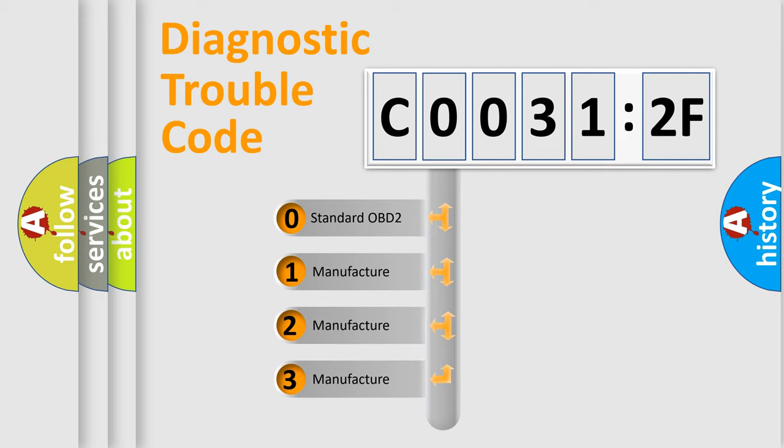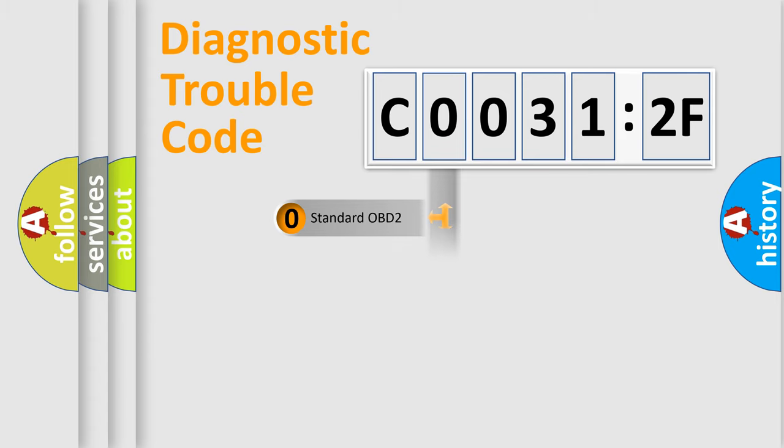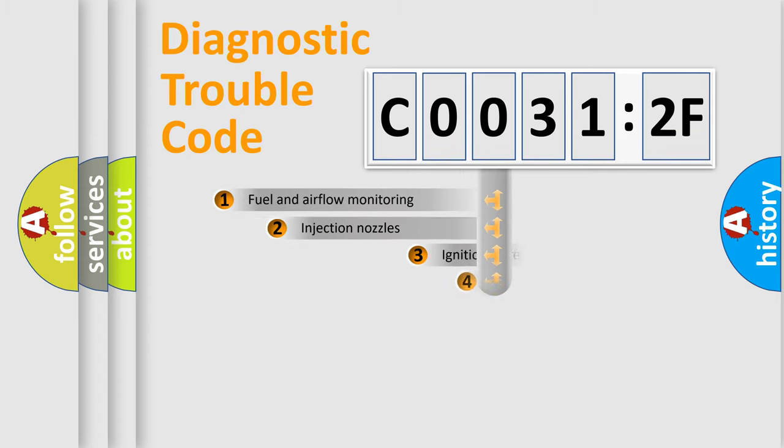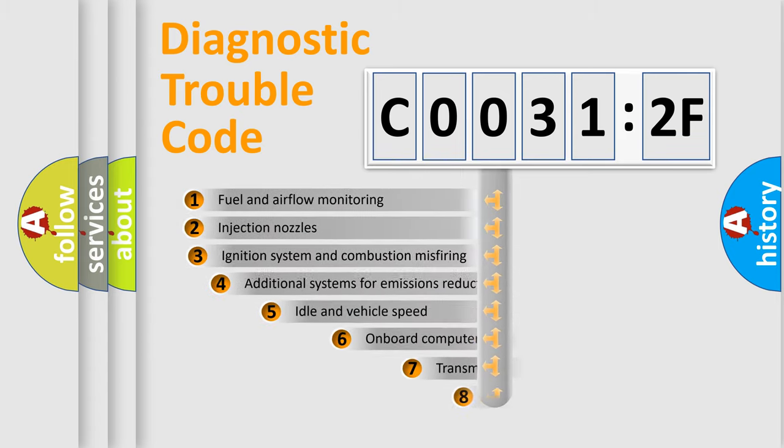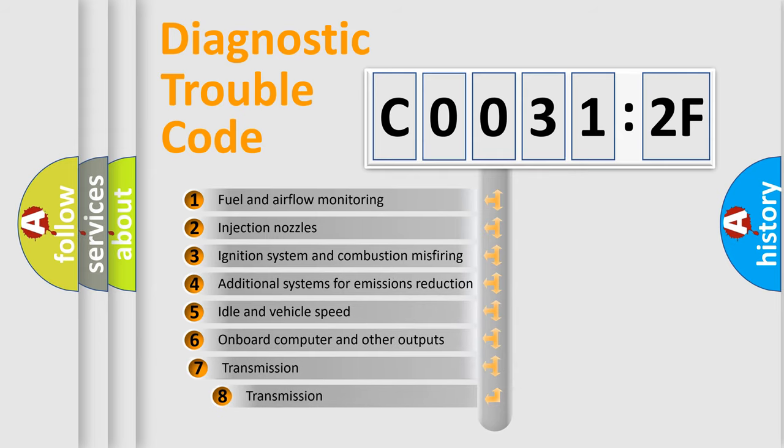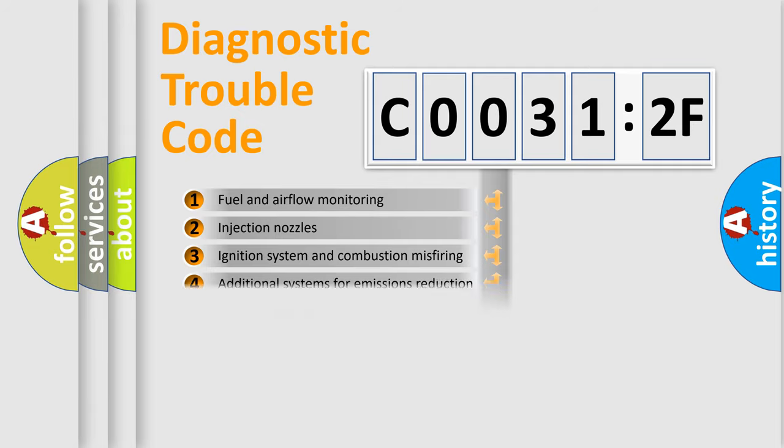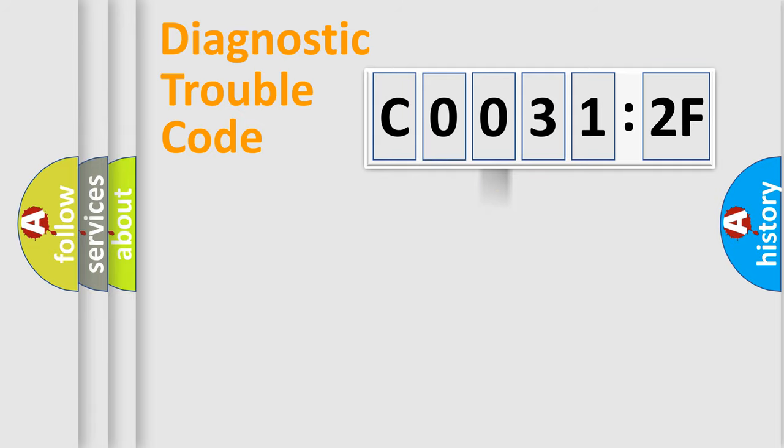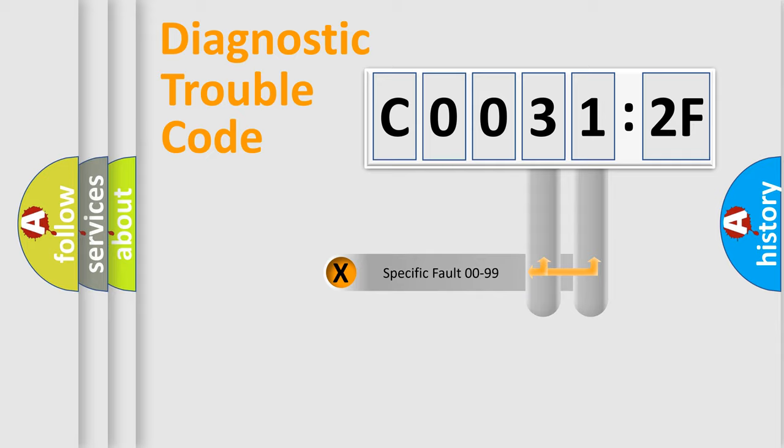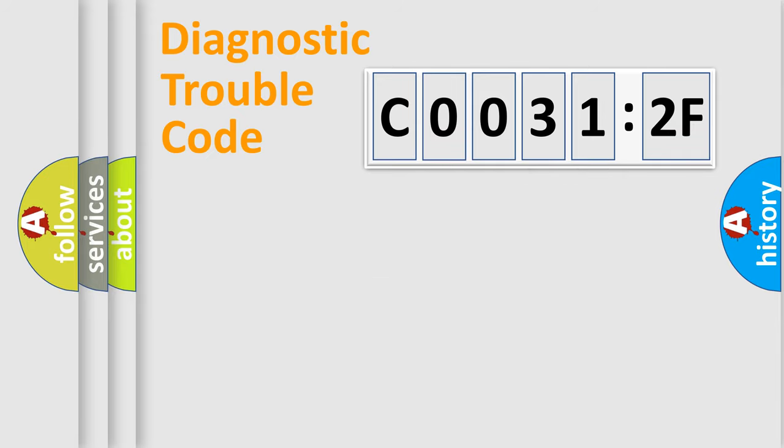If the second character is expressed as zero, it is a standardized error. In the case of numbers 1, 2, or 3, it is a manufacturer-specific error. The third character specifies a subset of errors. The distribution shown is valid only for the standardized DTC code. Only the last two characters define the specific fault of the group.